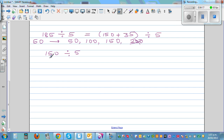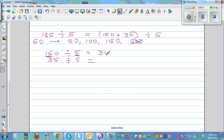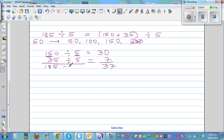When dividing 150 by 5, just look at 15: 5 times 3 is 15, so 150 divided by 5 is 30. Then 35 divided by 5: 5 times 7 is 35, so that's 7. The final answer is 37 — so 185 divided by 5 is 37.